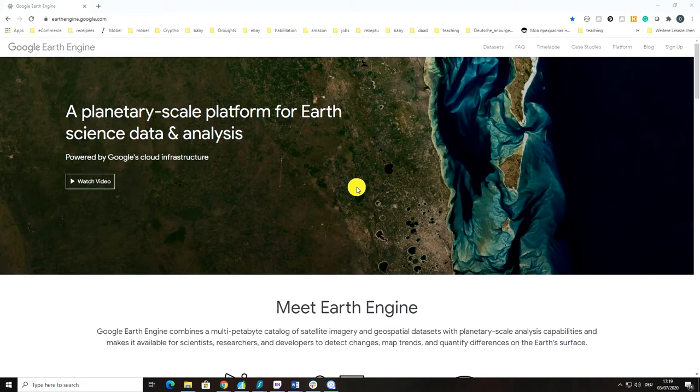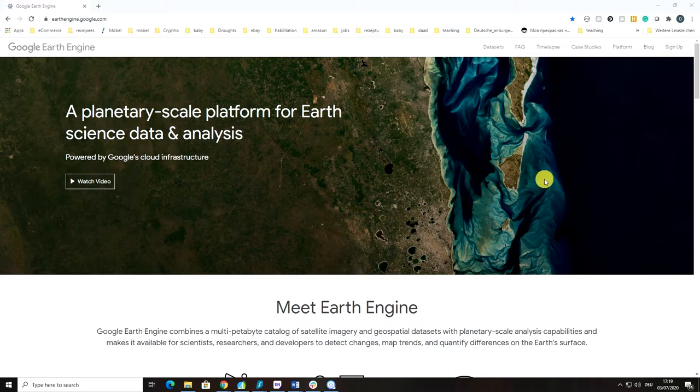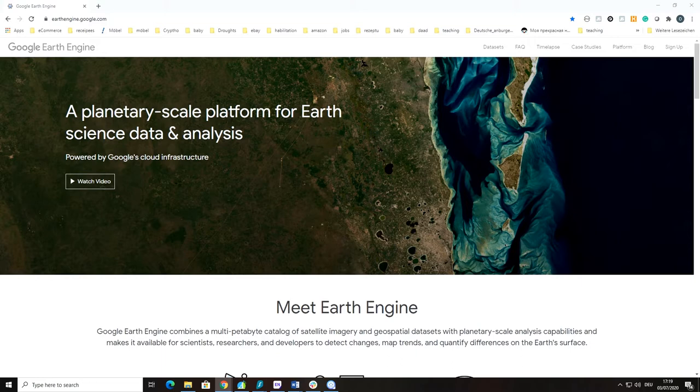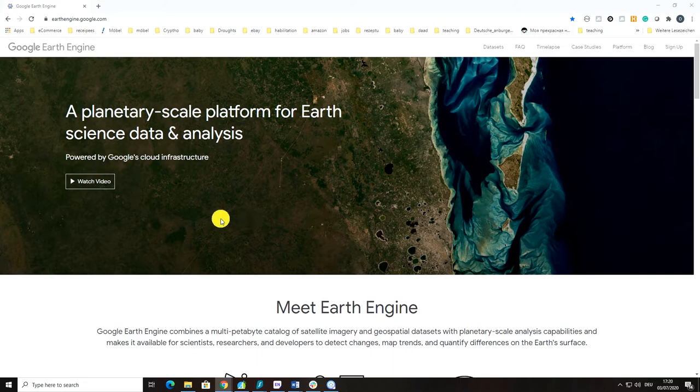Code Editor is the heart of Google Earth Engine platform as it allows a number of features such as writing JavaScript codes, map display for visualizing geospatial datasets, accessing reference documentation, accessing Git-based script manager, etc.